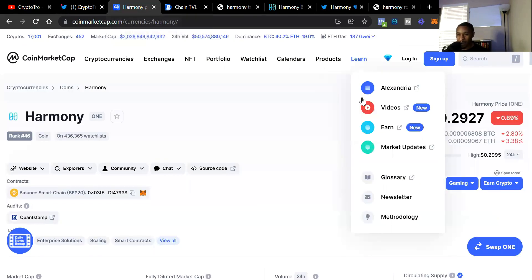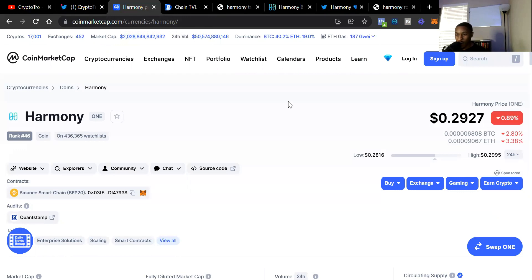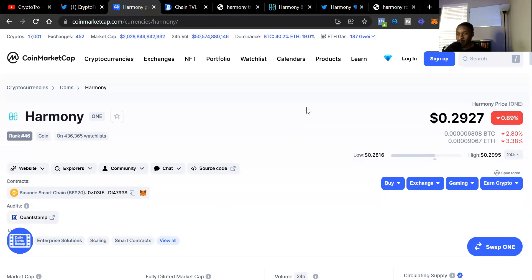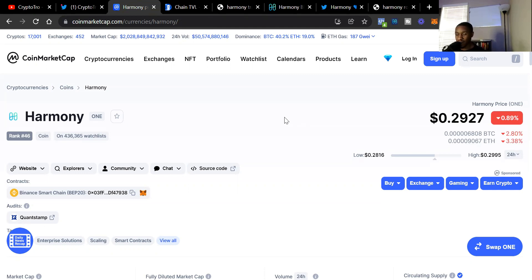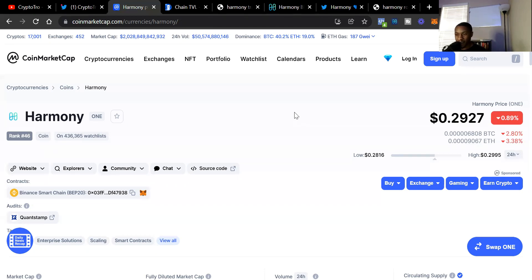We're currently on CoinMarketCap looking at Harmony ONE's price. Right now it's at 29 cents, down a little bit on the day, but that's a good entry price. The overall crypto market is in a slight dip right now. Harmony ONE is ranked 46 out of the top 100 and staying in that 50 to 40 range, but I believe it's going to continue moving up.